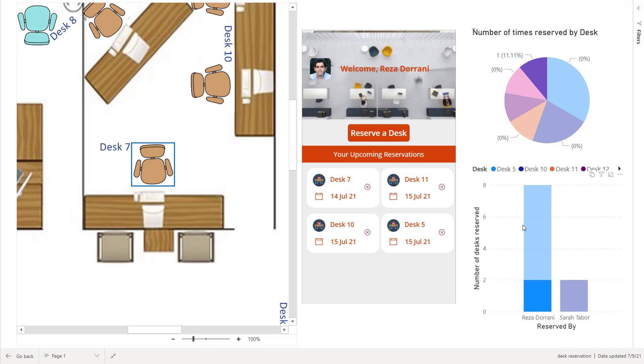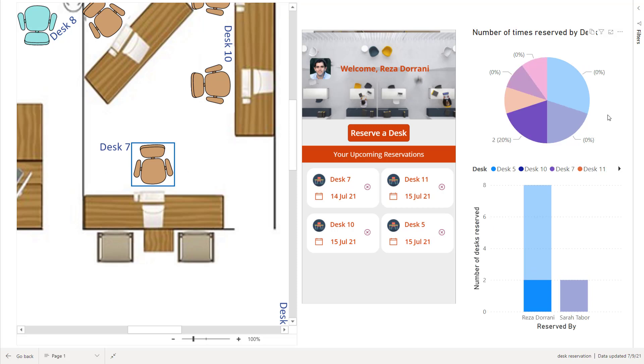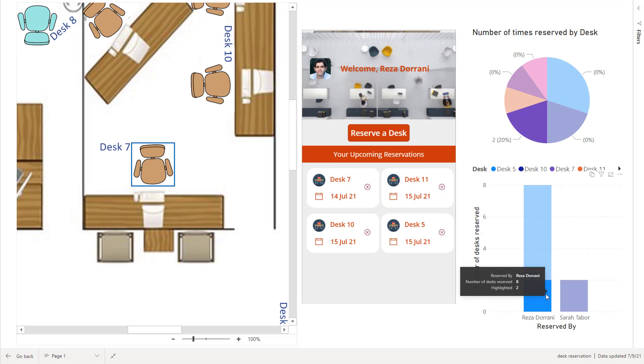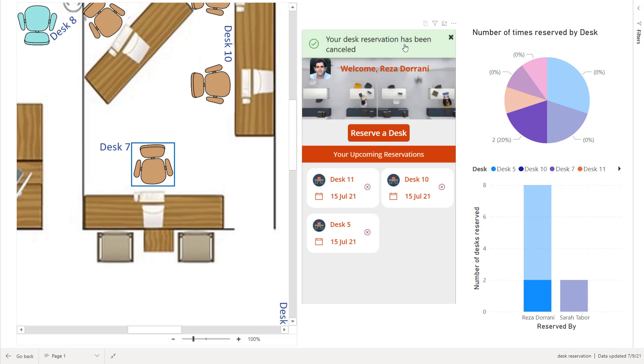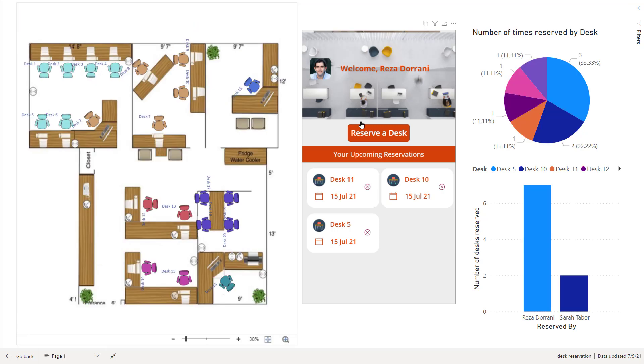So I just reserved desk number seven. The data here is being updated on the fly because I'm leveraging direct query against my data source which is Microsoft Dataverse. And in my Power App, it shows me all my upcoming reservations. So here's desk number seven. That's reserved on the 14th of July. Now I can go ahead and delete this reservation. It says my reservation has been cancelled. And the moment I do that, the data set in my Power BI also refreshes.